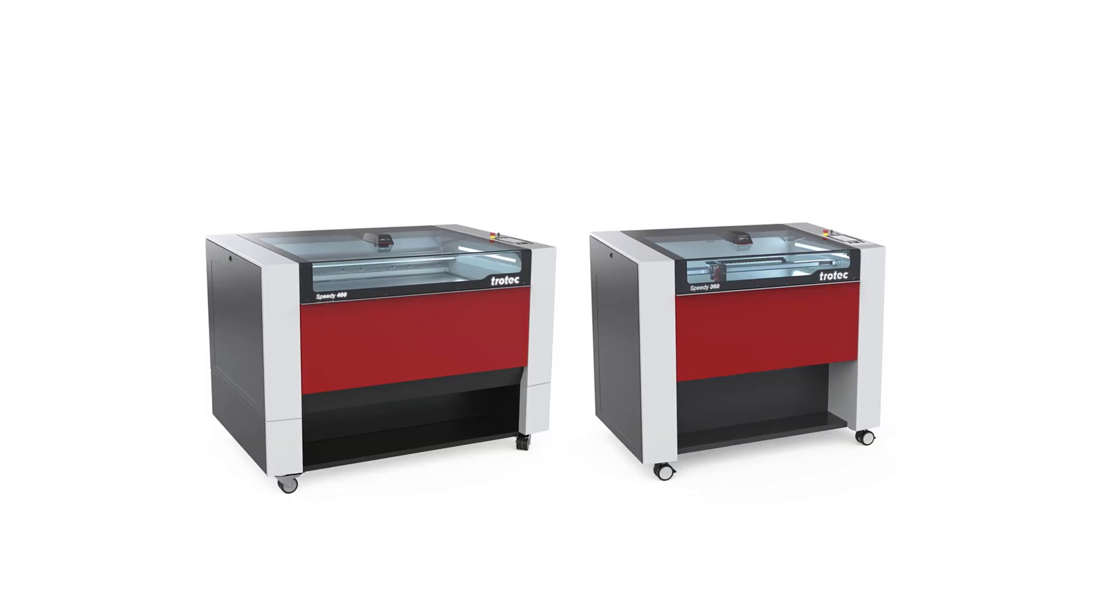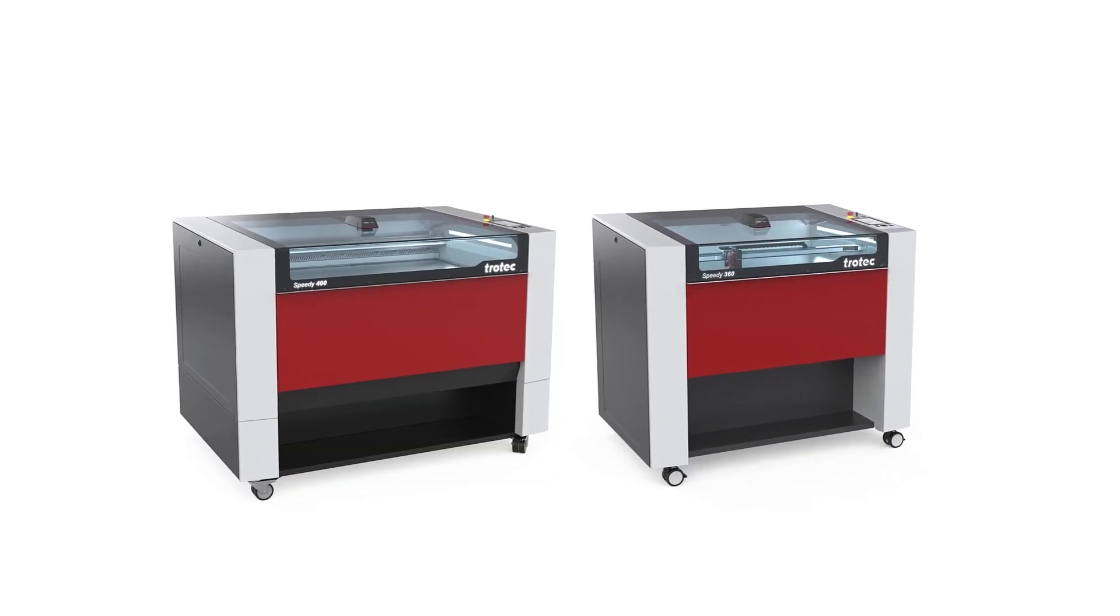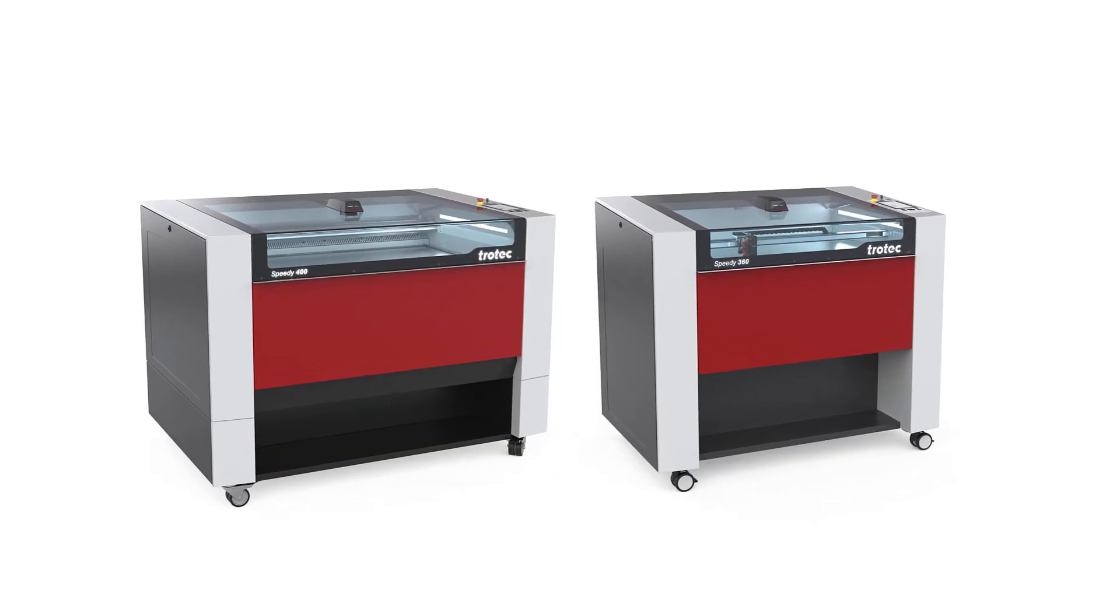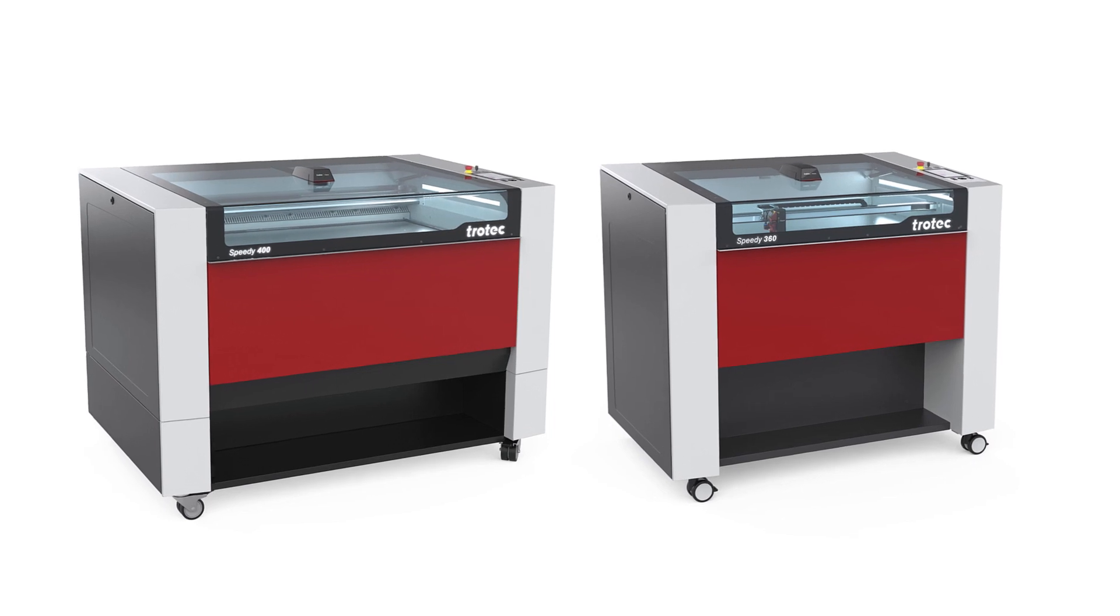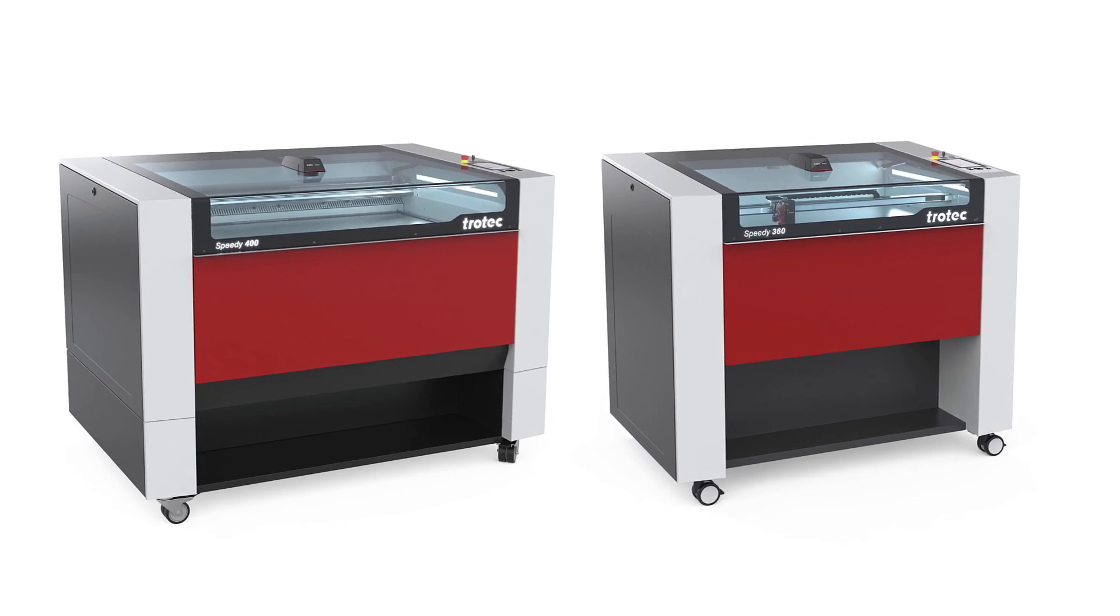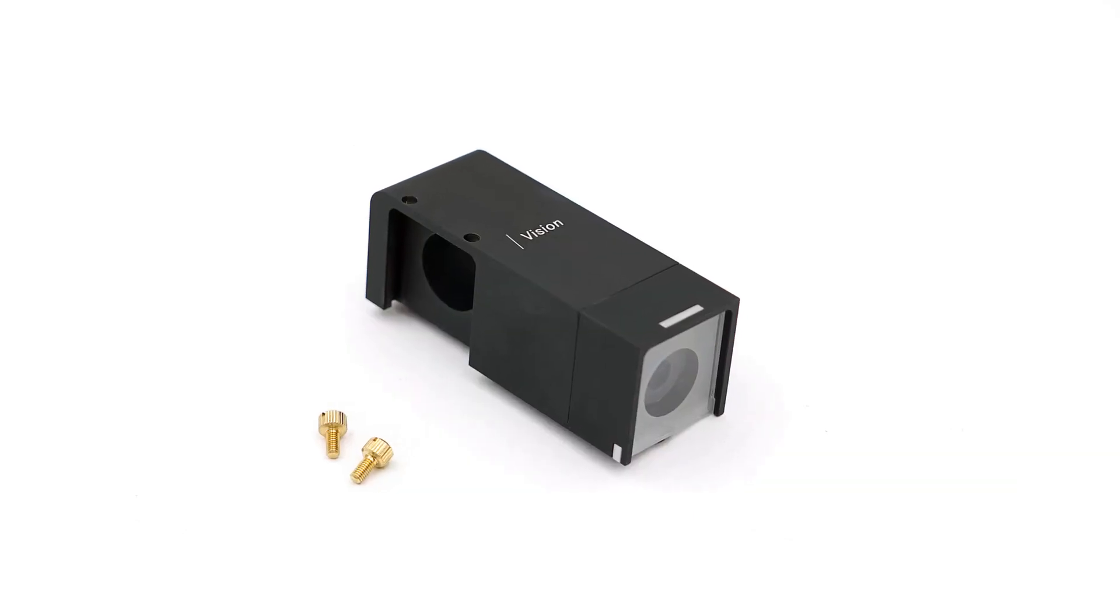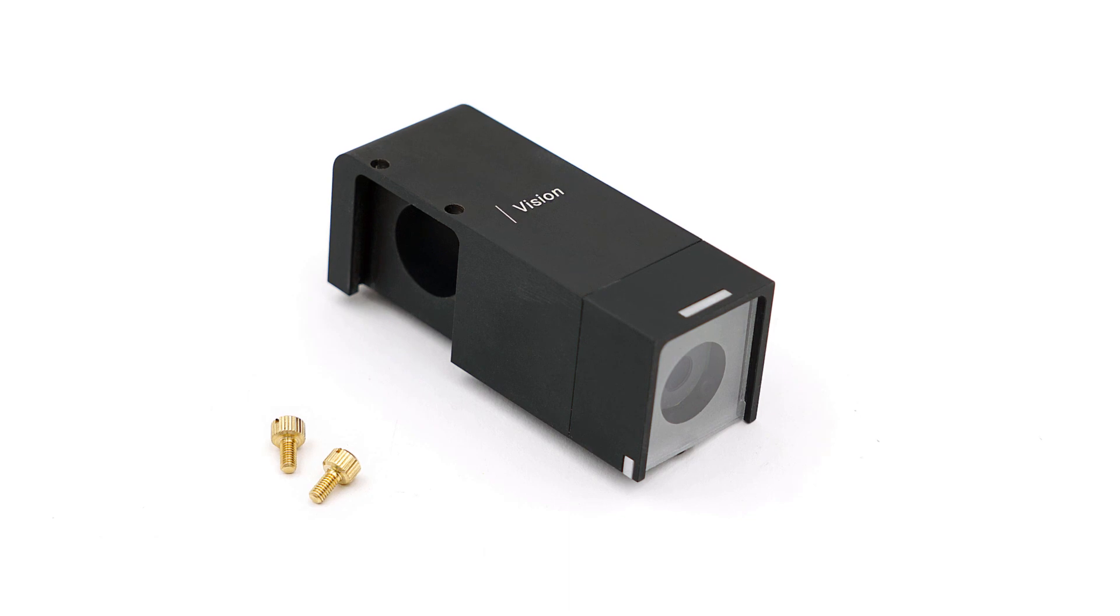The finished print is now ready for laser cutting using any Trotec laser machine equipped with a Vision print and cut camera option. This example will use the Speedy 400 120 watt laser equipped with the Vision print and cut camera as well as the Vision design and position overhead camera system.